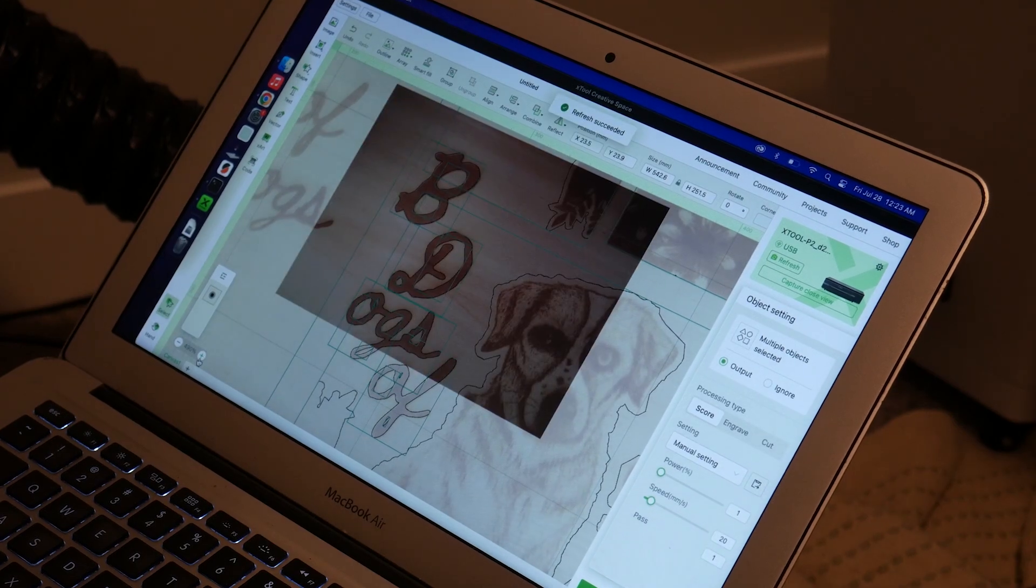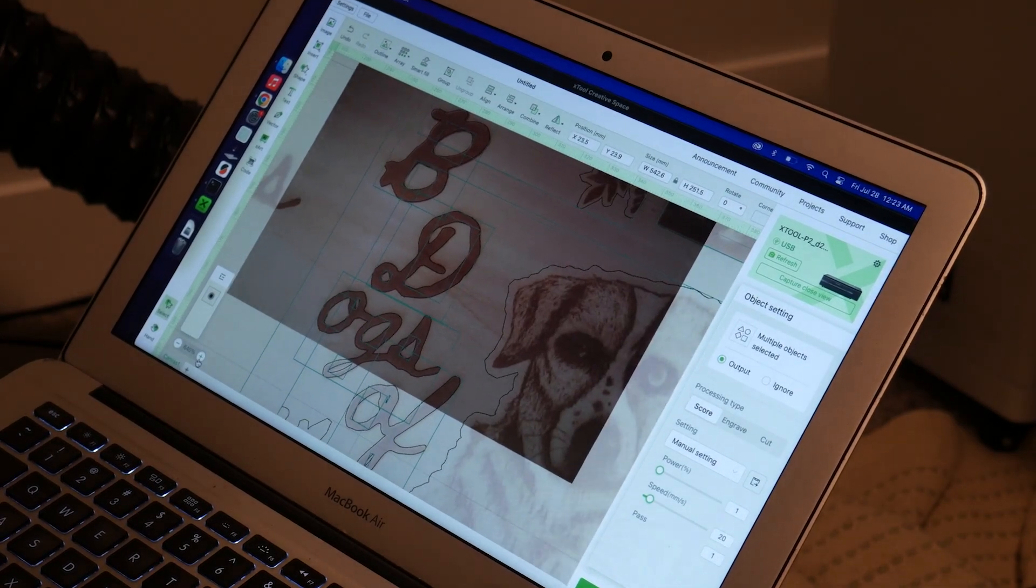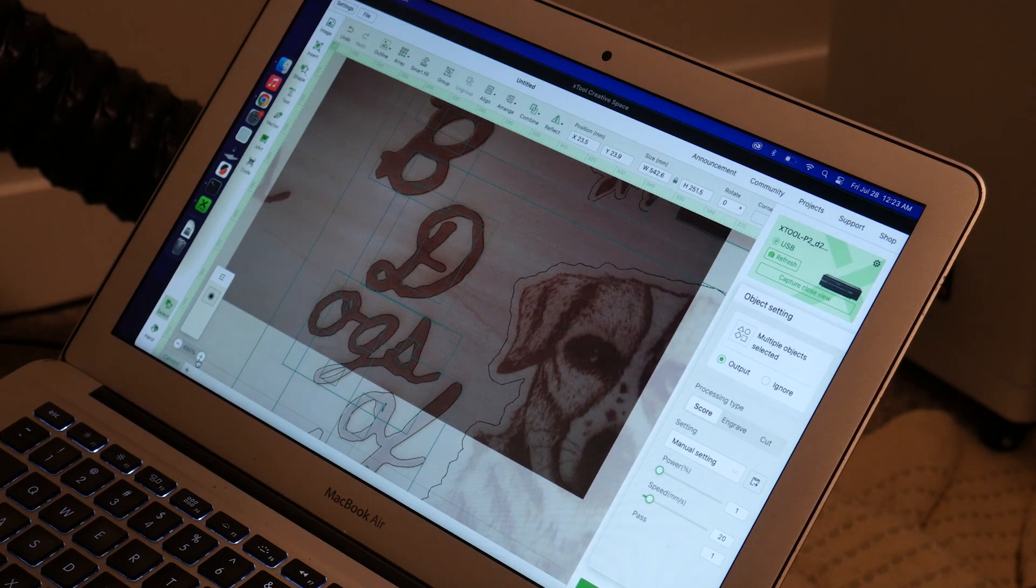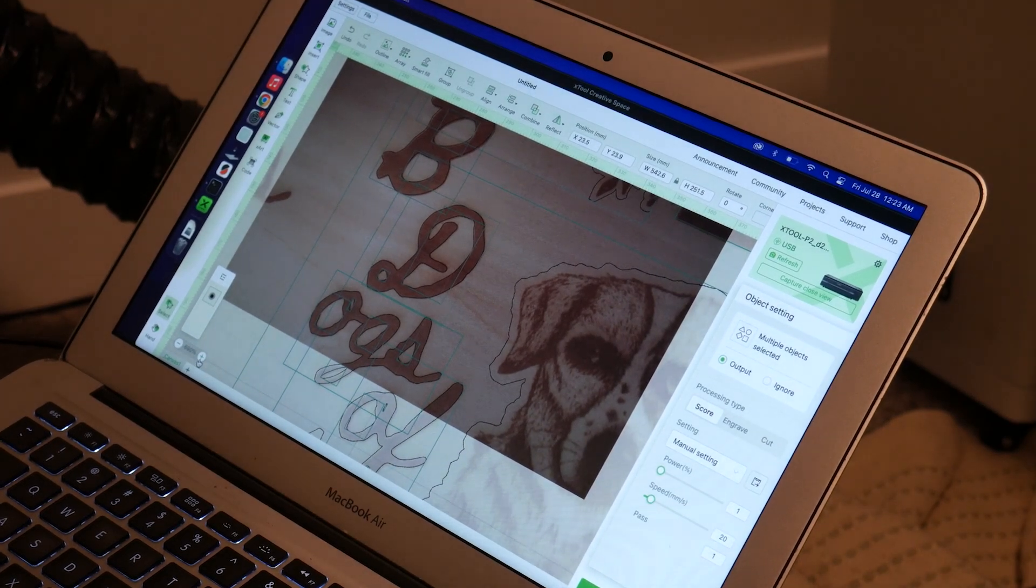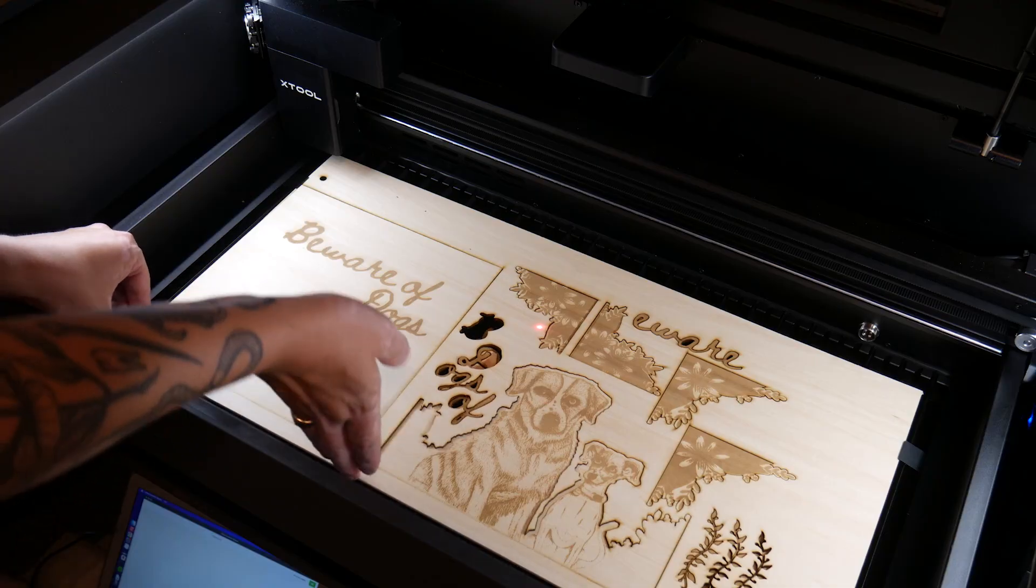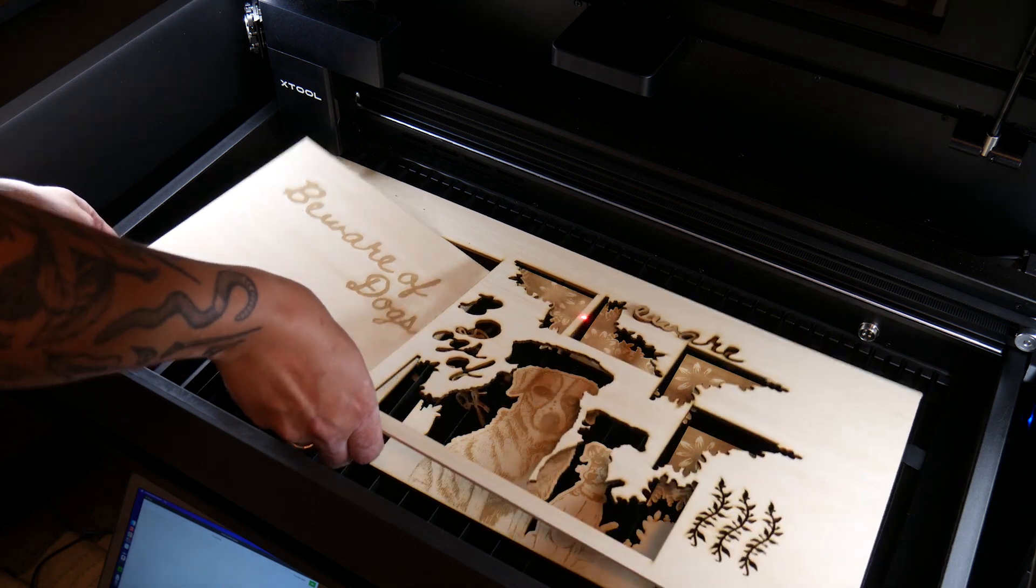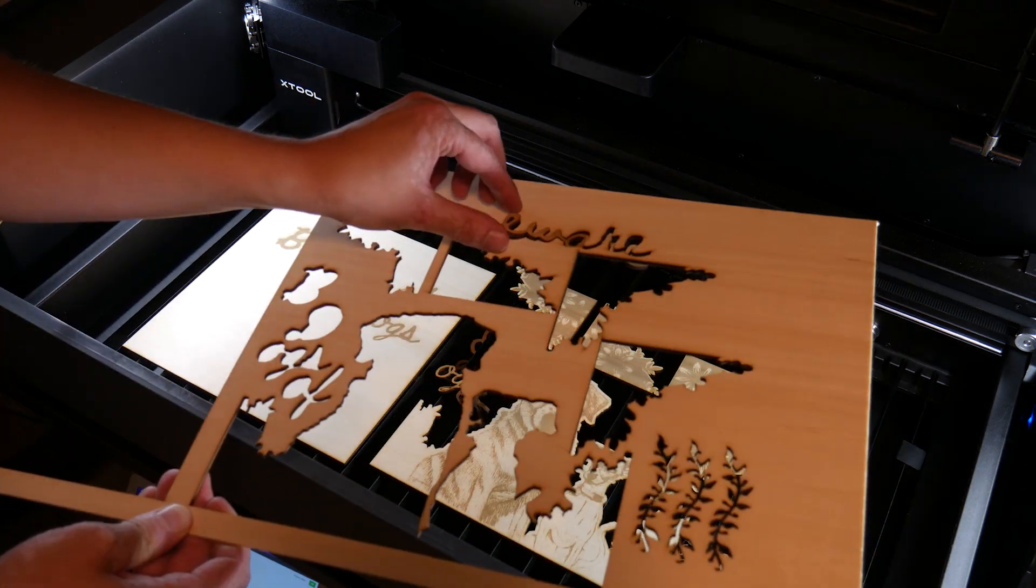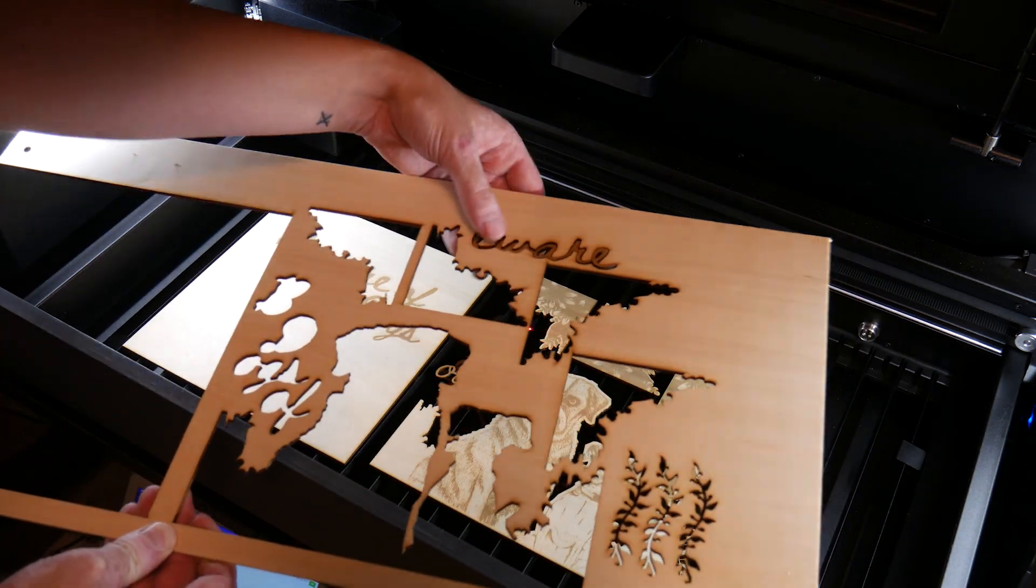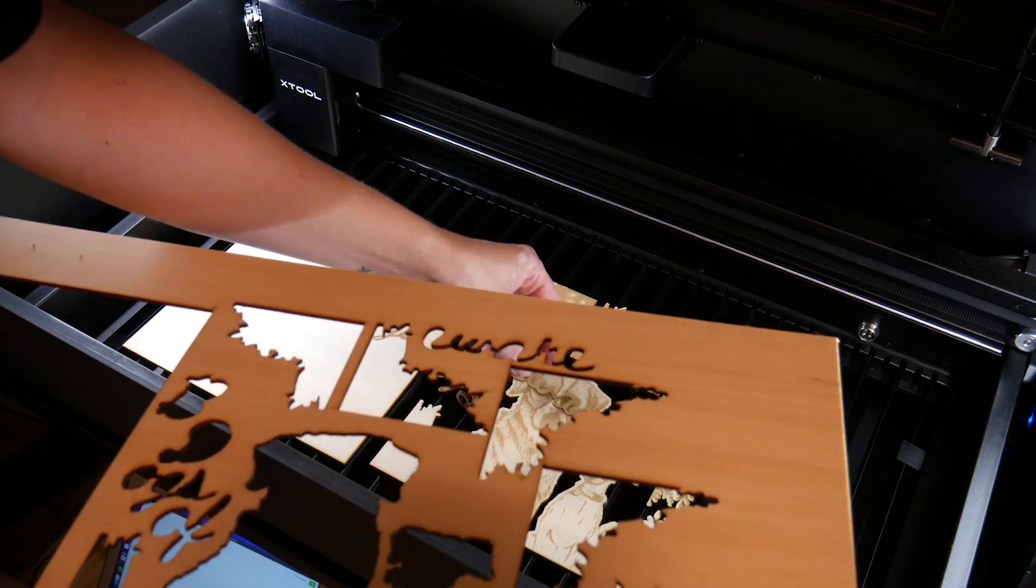Next, I imported my cut file and used the closeup camera to align it. I think one of the most satisfying things about laser cutters is removing the waste while your perfectly cut design remains on the bed of the machine.